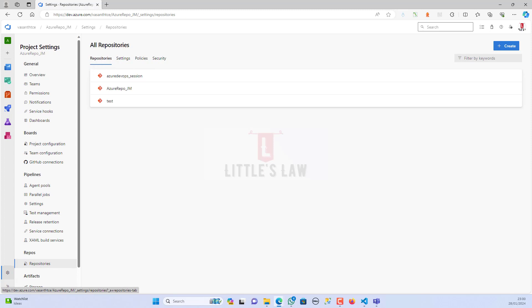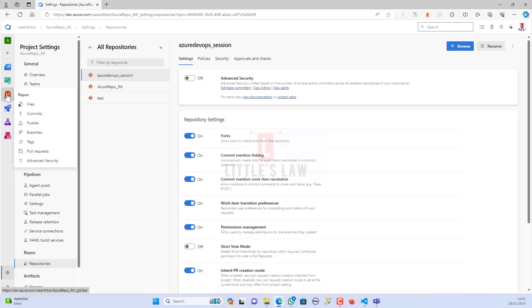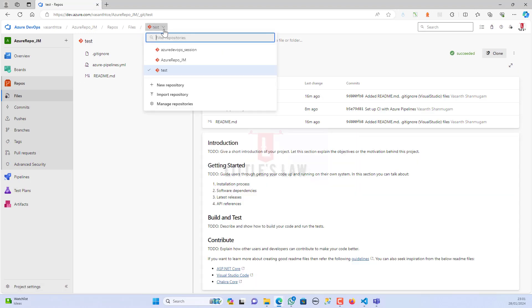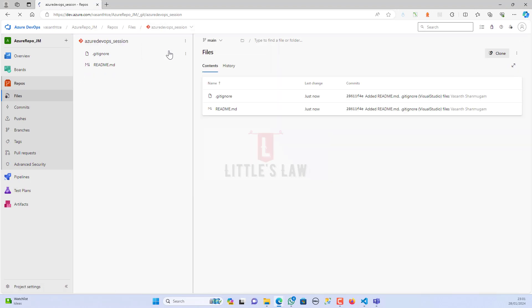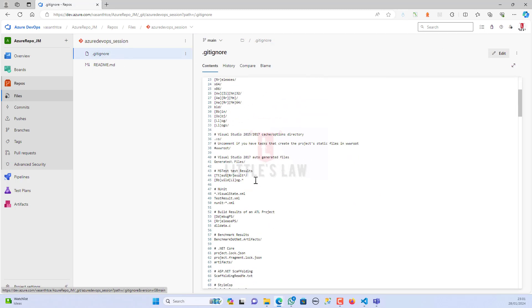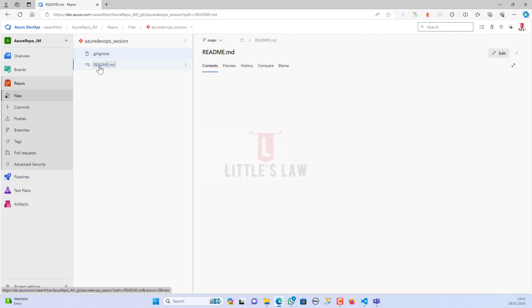Now the first step is completed. Let's go back to the second step — opening the Azure DevOps session. We go to repos, choose the Azure DevOps session, and here you can see we have the .gitignore file with its default contents and the readme.md file.